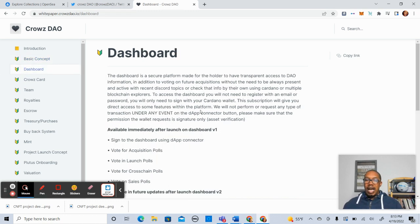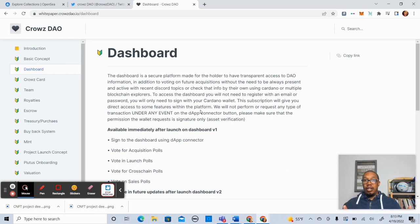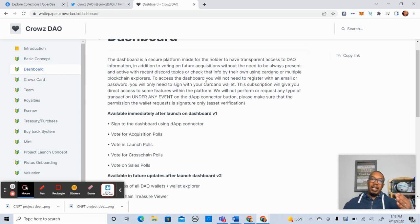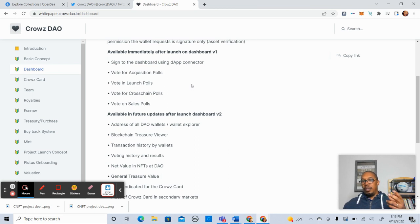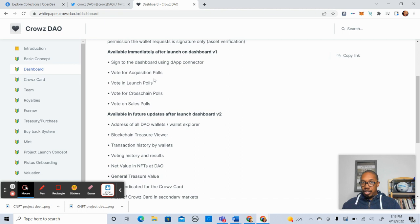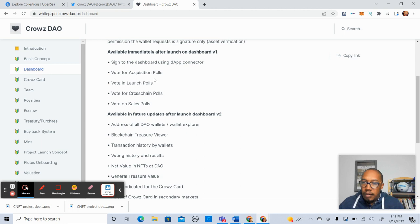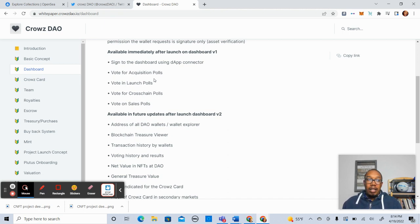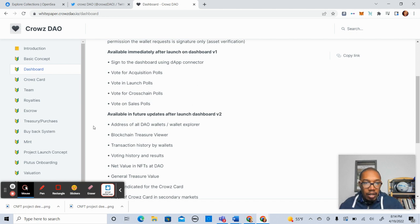Now let's get into the dashboard that they're talking about here. So dashboard is a secure platform made for the holder to have transparent access to the DAO information. So they want you to see what's going on in terms of topics, votes that you're able to identify. So what you'll see available immediately in the V1 version of the dashboard, you'll be able to sign into the dashboard using the DAP connector. You can vote for acquisition polls. So what do we want to acquire? Vote in launch polls. We'll get more detail on that. Vote for cross-chain polls. Like what other blockchains are you looking to invest in? And then finally, vote on sales polls.